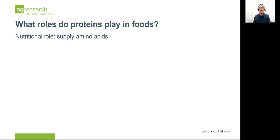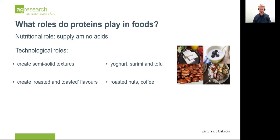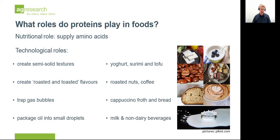The first question is: what do proteins do in foods? One of the well-known functions of proteins is to supply amino acids. But from a food science perspective, some of the other functions are technological roles, like creating semi-solid textures in foods such as surimi, tofu, and yogurt. Proteins are responsible for some of the roasted and toasted flavors in things like coffee and roast beef. Proteins can form membranes that trap gas bubbles and give us interesting foamy textures in foods like bread and the froth on top of your cappuccino. Proteins can also package the oil in foods into small droplets called an emulsion, and this is what gives a white color to milk and non-dairy beverages.